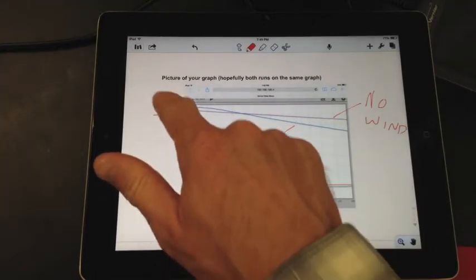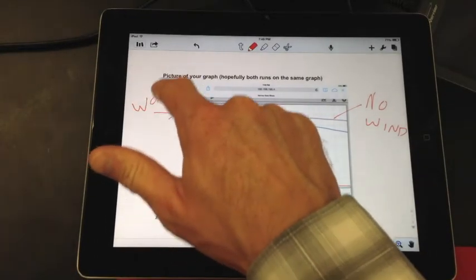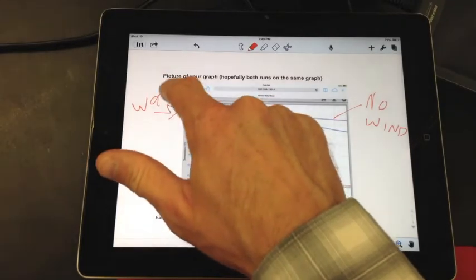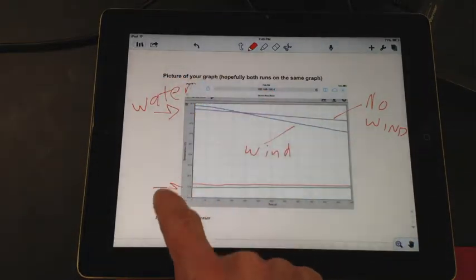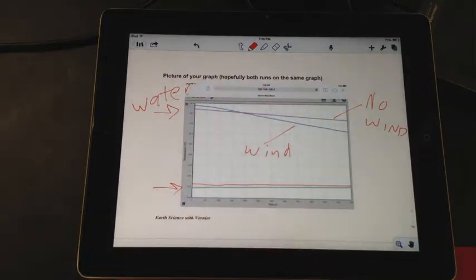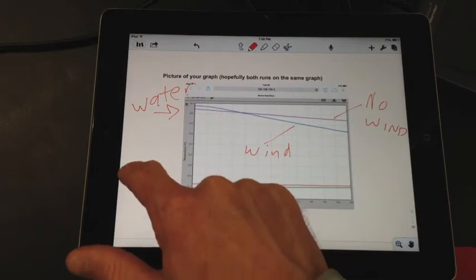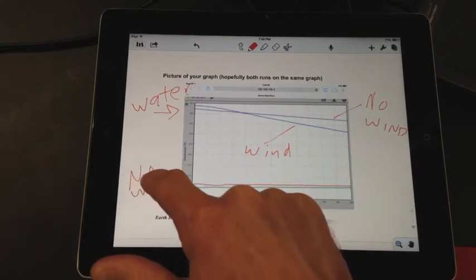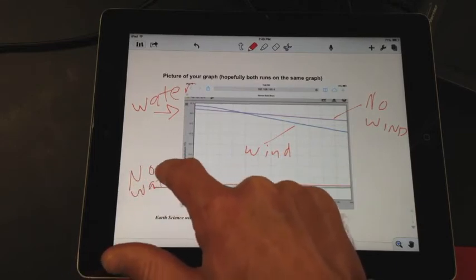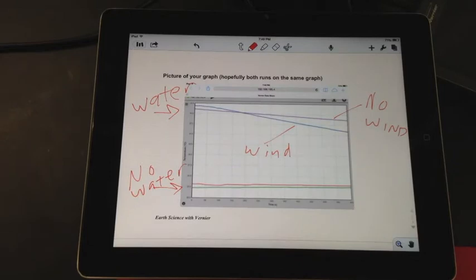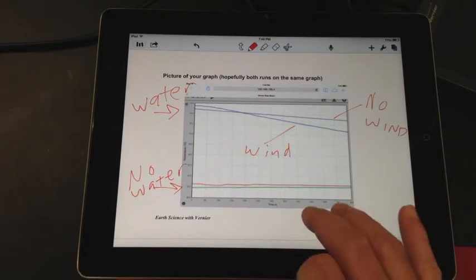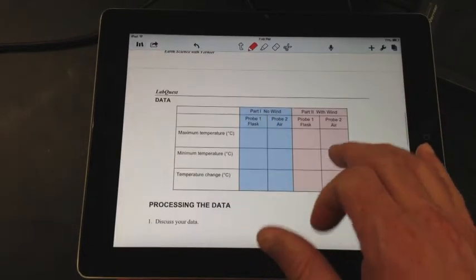Just go ahead and label that again. This is the water. And these two lines were just the regular temperature probe in no water. Something simple like that would be sufficient.